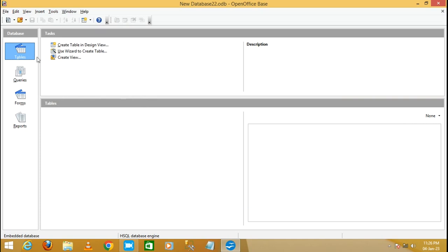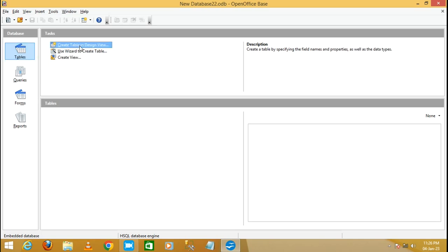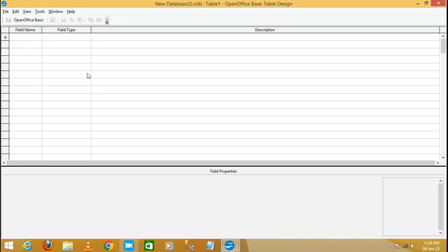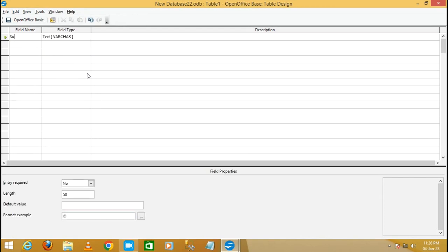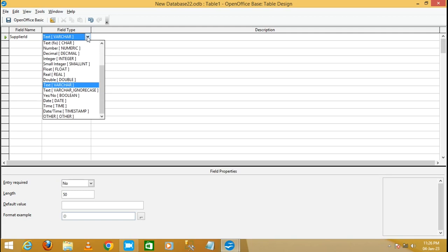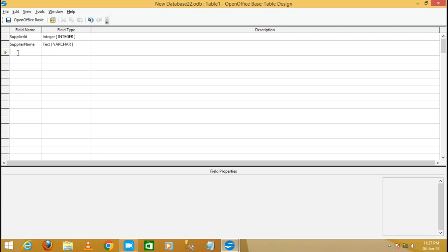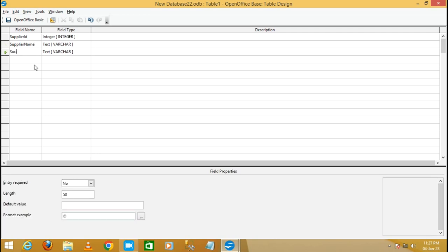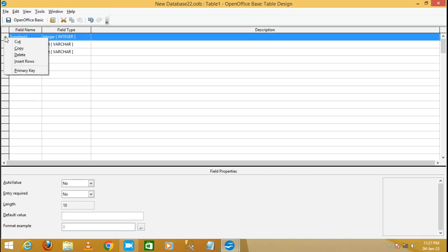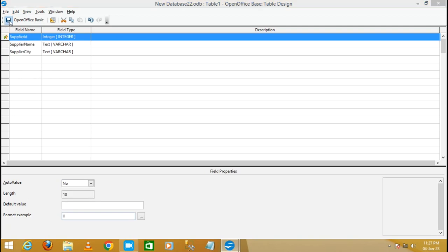It will display the view. Now select the table — I'm going to create a table in design view. The first field is Supplier ID with data type Integer, the second is Supplier Name with data type Text, the third field is Supplier City with data type Text. Now I'm going to make Supplier ID the primary key and save the table.